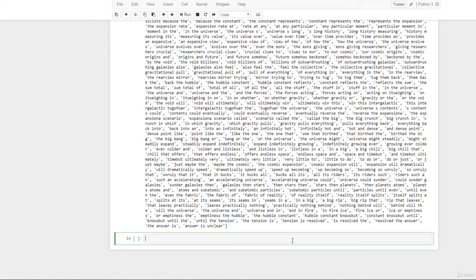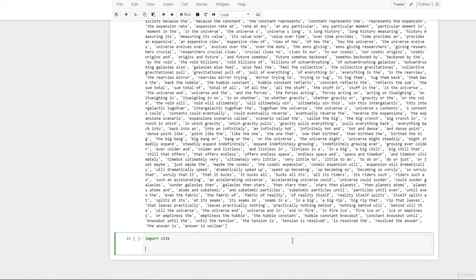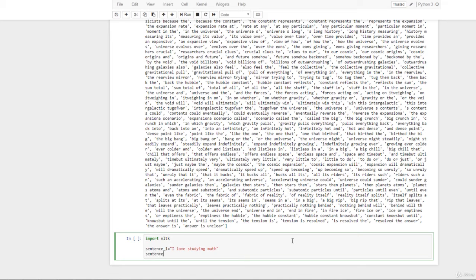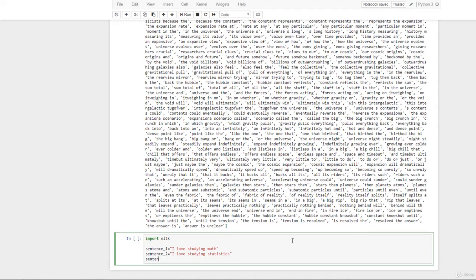Now I'm going to import NLTK and let's do an example. I'll type sentence_one equals 'I love studying math', then sentence_two equals 'I love studying statistics', and then sentence_three equals 'I love driving'. We're going to represent this in a numerical way.